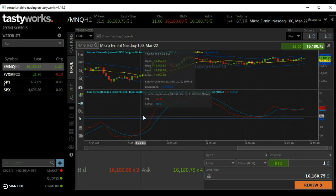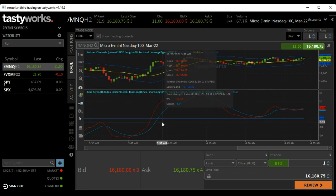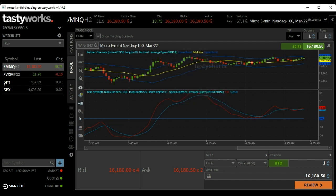I'm going to make another video in just a little bit with Thinkorswim and show you kind of the same thing, but how their system works. Good luck.